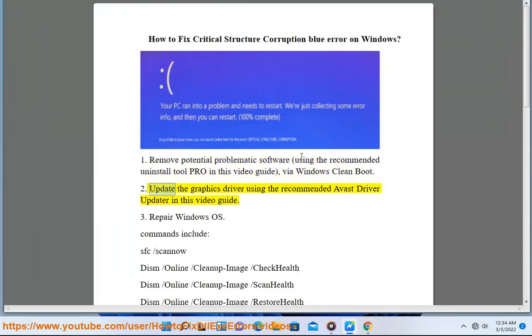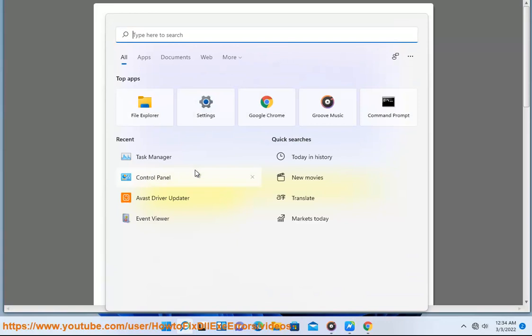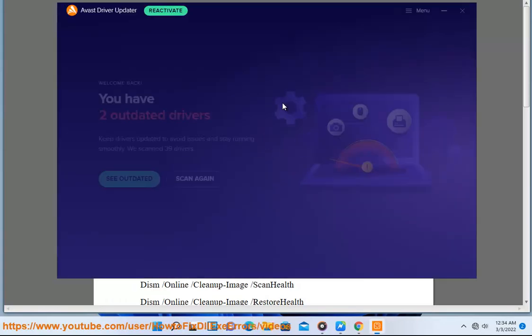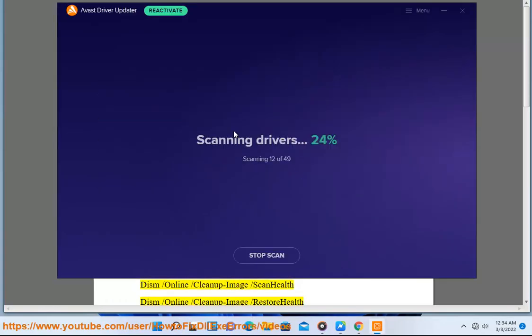Step 2: Update the Graphics Driver using the recommended Avast Driver Updater shown in this video guide. Step 3: Repair Windows OS.